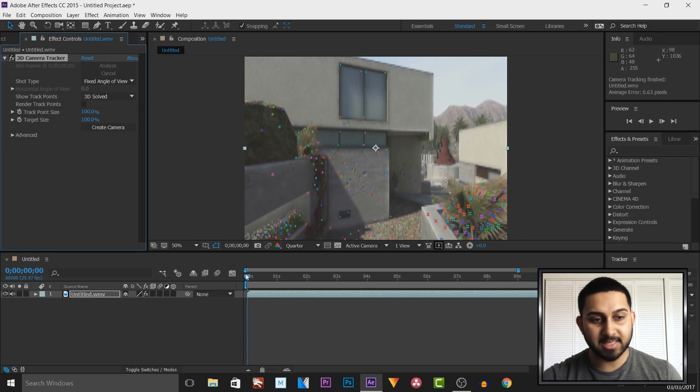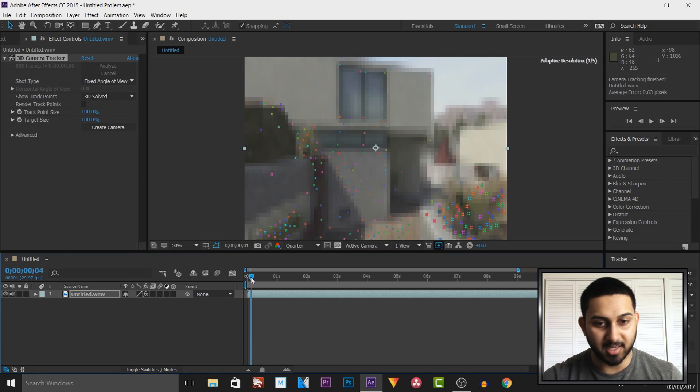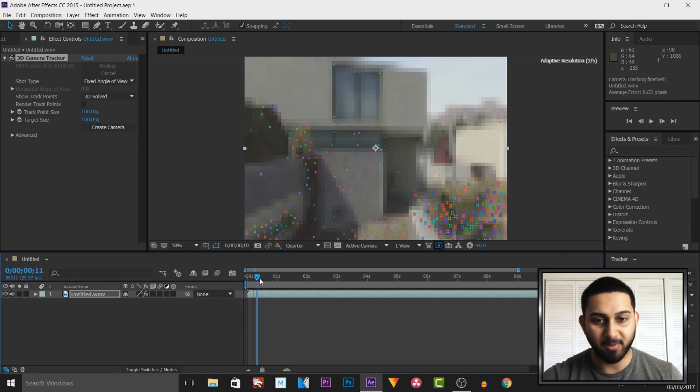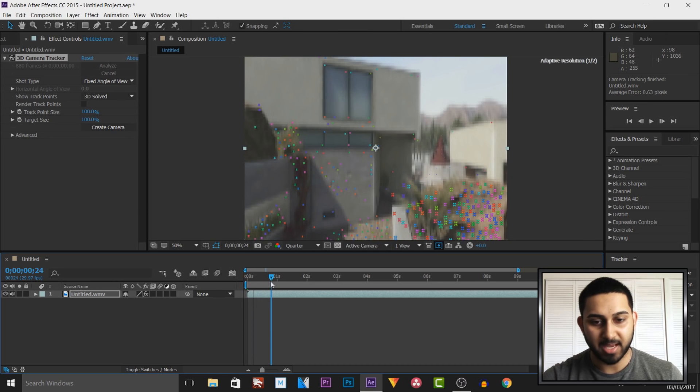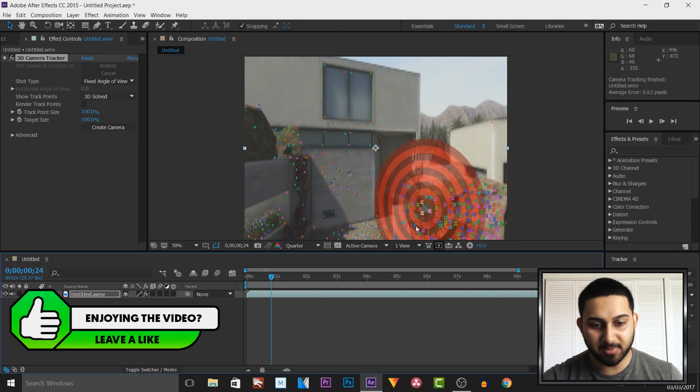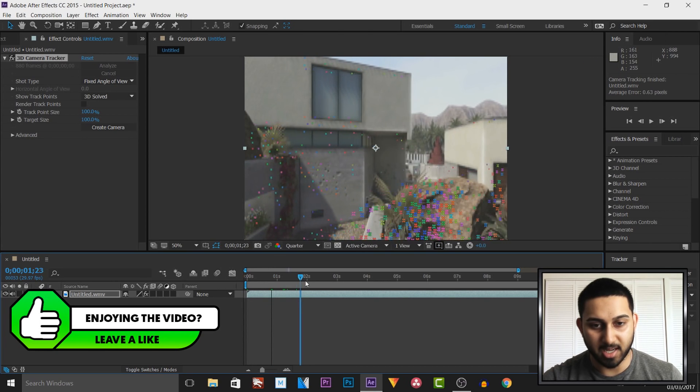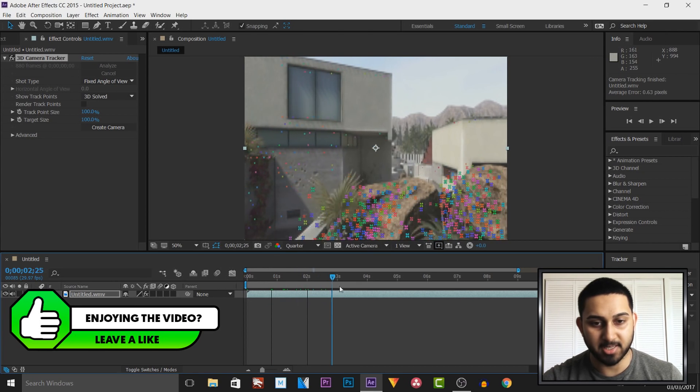So as you can see it is now finished tracking and that took probably 5 minutes and you'll see all these different points where we can attach an image to.